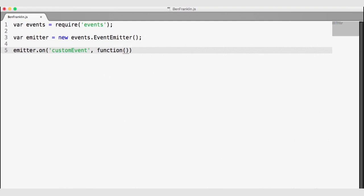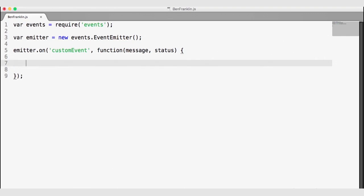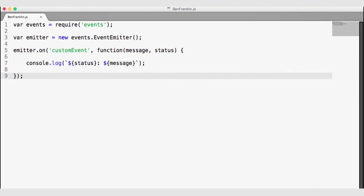The second argument that the on function takes is a callback function that will be invoked when the custom event is raised. Our custom event is going to pass a message and a status to this function as arguments. When our custom event occurs, this callback function will be invoked asynchronously. Let's log the status and message using a template string with back tick characters.